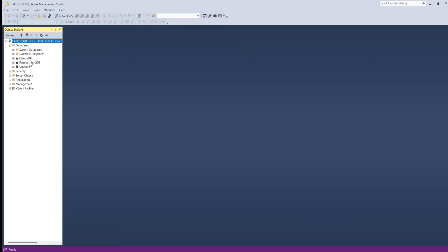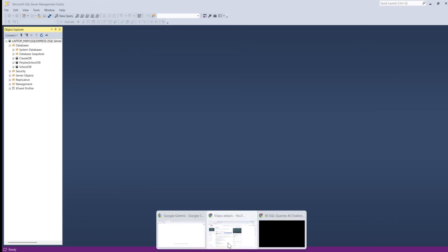We have already created three different databases coming from different places: Claude, Perplexity, and Chat GPT. Now let's try to do it with the other tools.